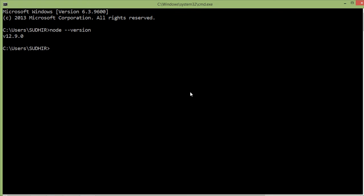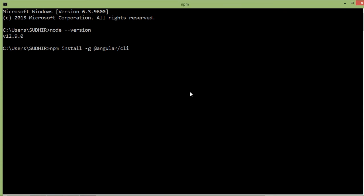Now install Angular CLI. For installing this, just type here command npm install dash g, g for globally, add direct Angular CLI. Now press enter.